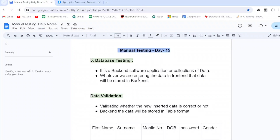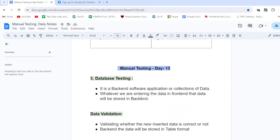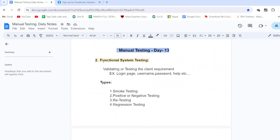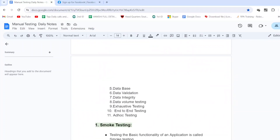Today's topic is about the fifth, sixth, seventh, and eighth types of functional system testing — database testing, data validation testing, data integrity testing, and data volume testing. We have already completed smoke testing, positive/negative testing, retesting, and regression testing — four types completed. Now let's look at these four new types.